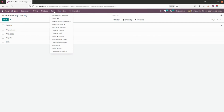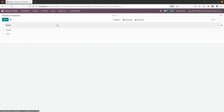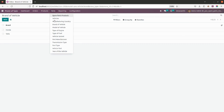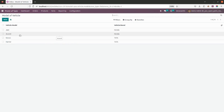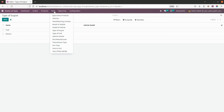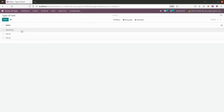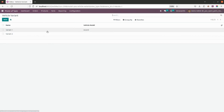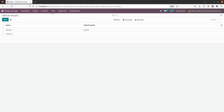Moving ahead, I have created two brands: Tata and Honda. These are the vehicle brands. The vehicle models include Jazz, Accord, and so on. The other configuration is type of engine — I have kept only two: fuel and electricity. Next is type of fuel, where I've added electricity, petrol, and diesel. For variants, I have given variant one and two — you can add whatever variants you want.